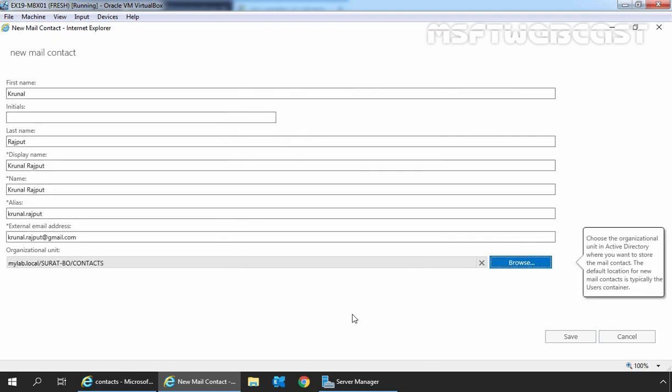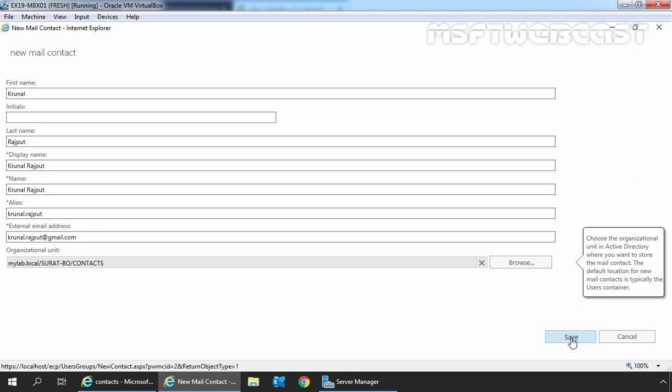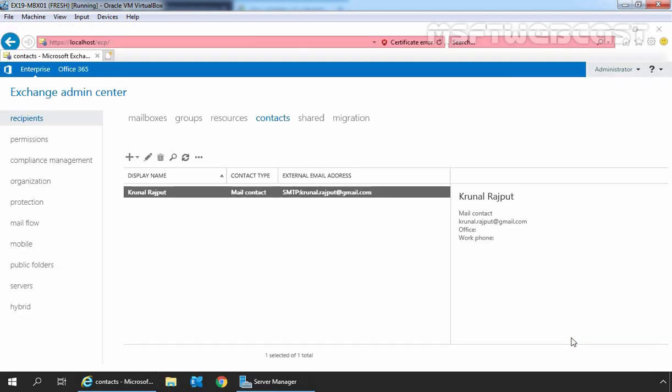Perfect. Suppose, in case you forgot to specify the OU, this mail contact is going to be stored under the users built-in container. Click on save. Perfect.